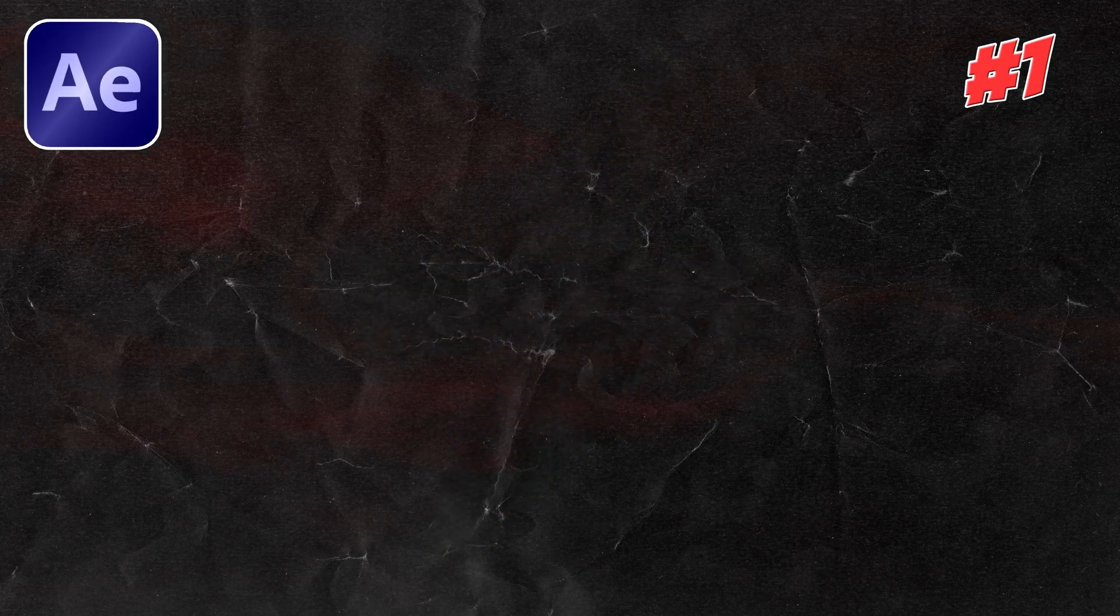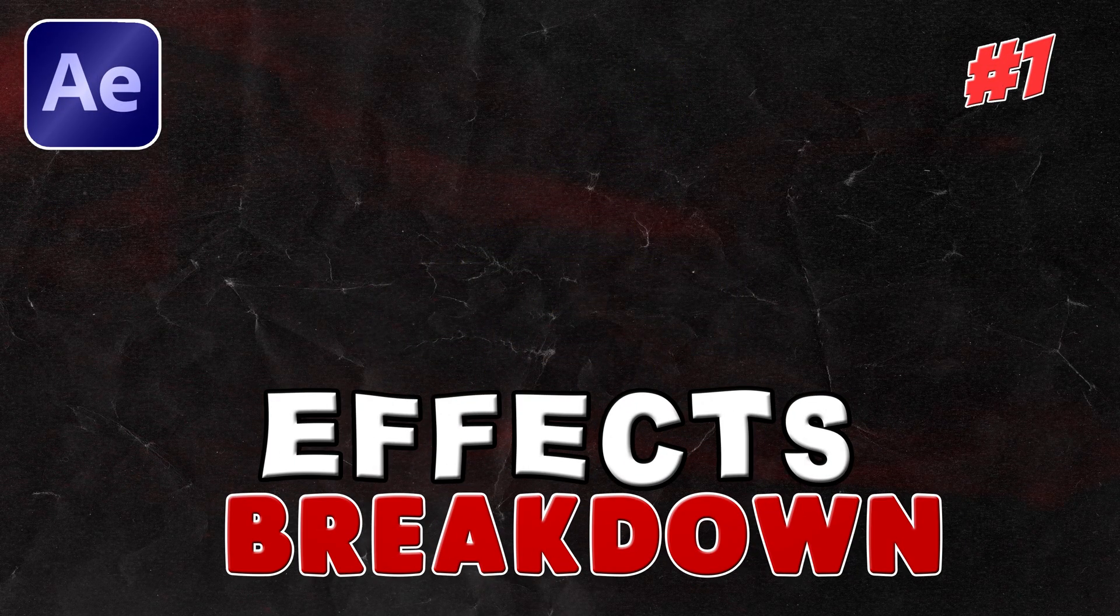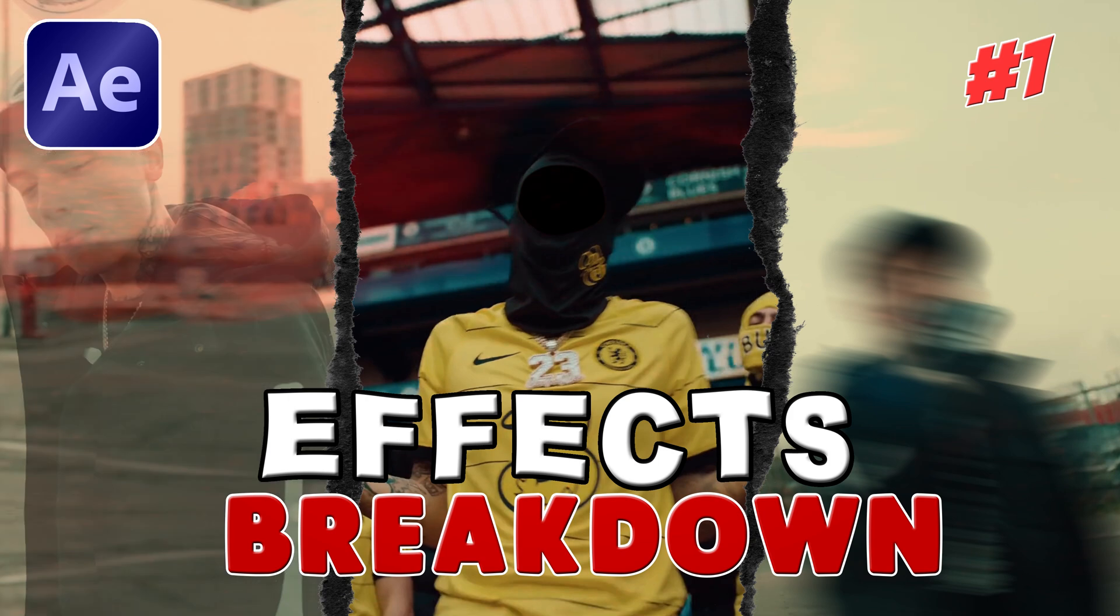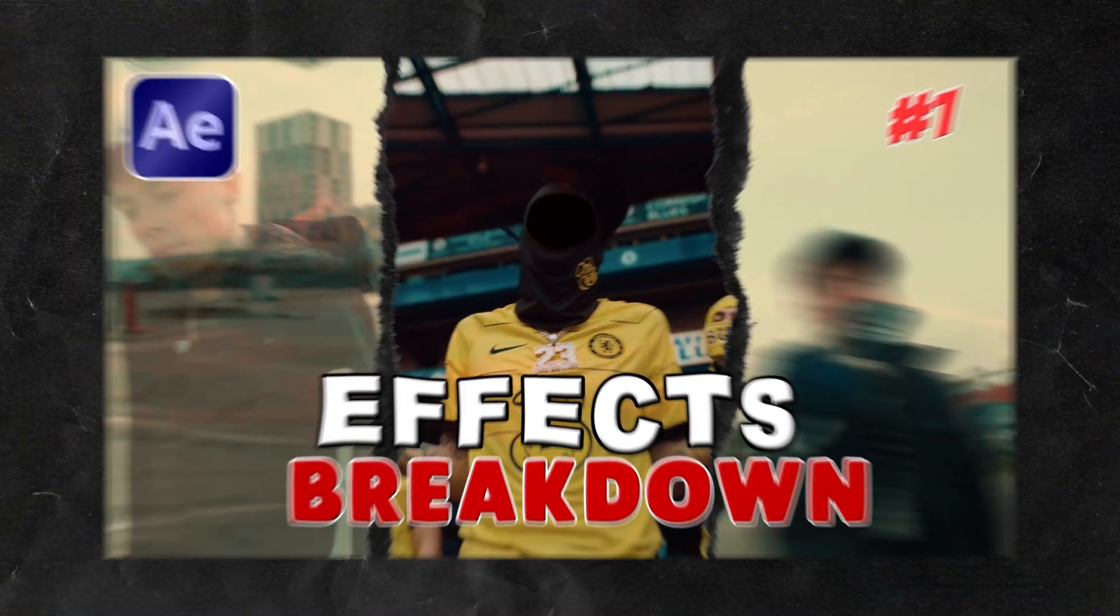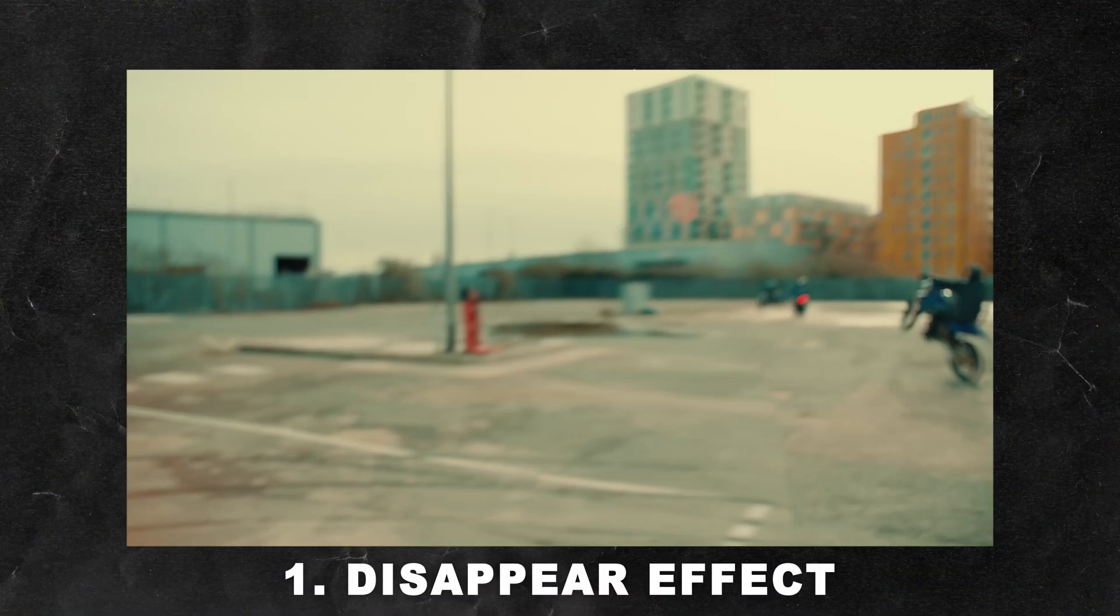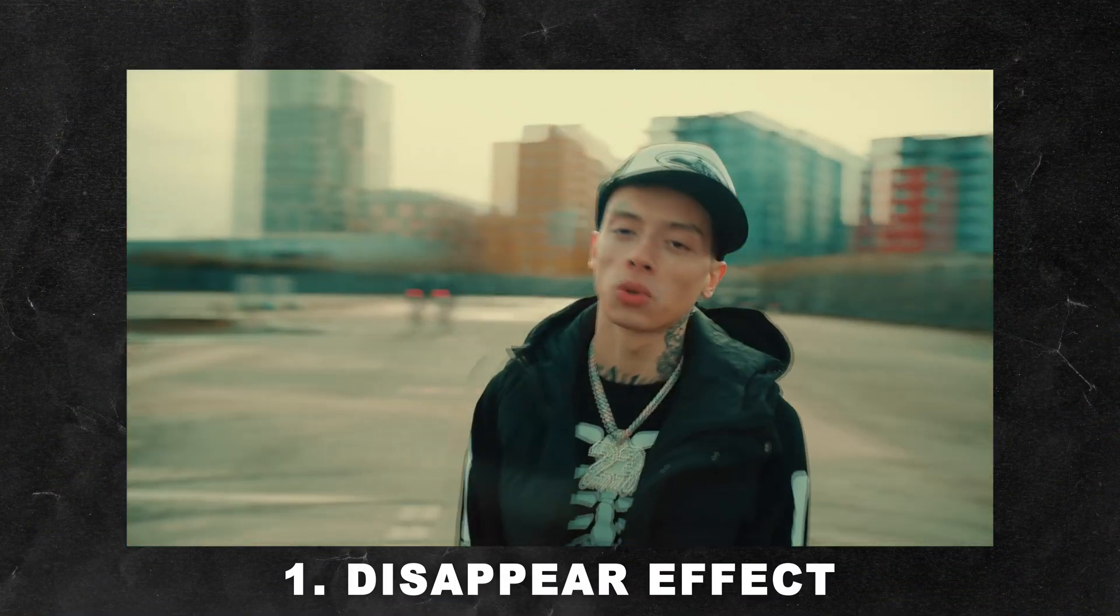What's up guys! Welcome to the first episode of my new effects breakdown series where I will always break down three effects for you. Make sure to subscribe to the channel because I'll try to bring an episode every week.